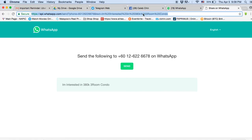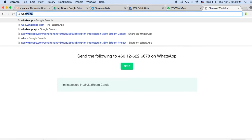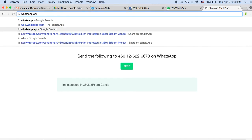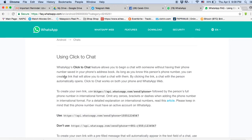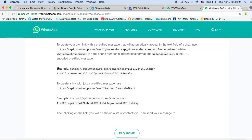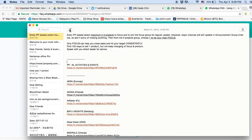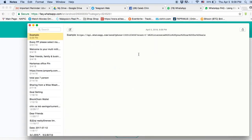At any point if you don't remember how to do this, either watch this video or type 'WhatsApp API' and go to the WhatsApp FAQ. This function is actually directly from WhatsApp. Go to their FAQ page, scroll down, and take the example link from there.